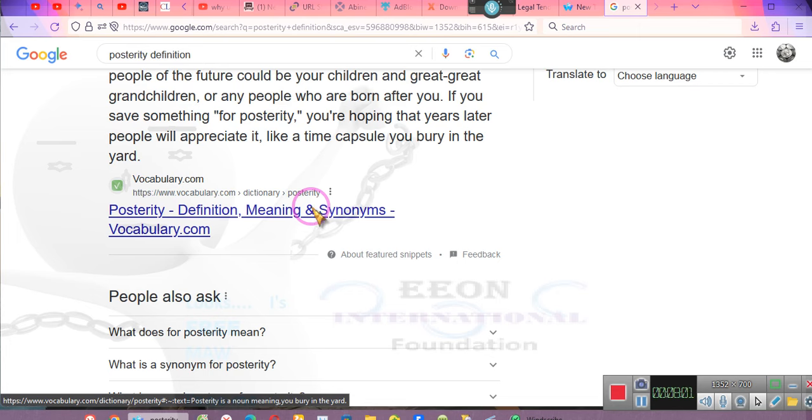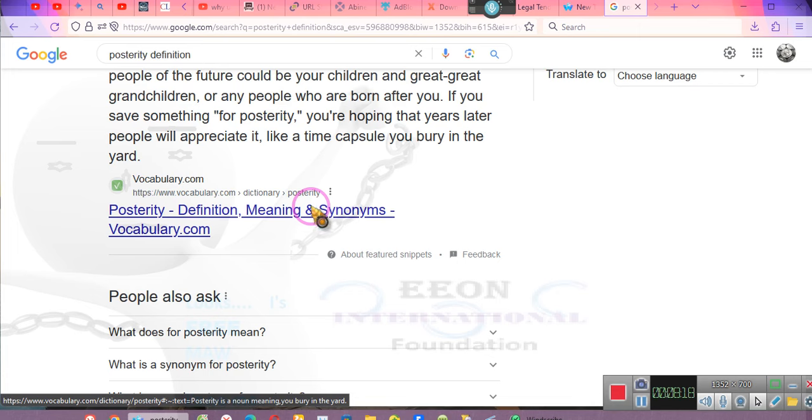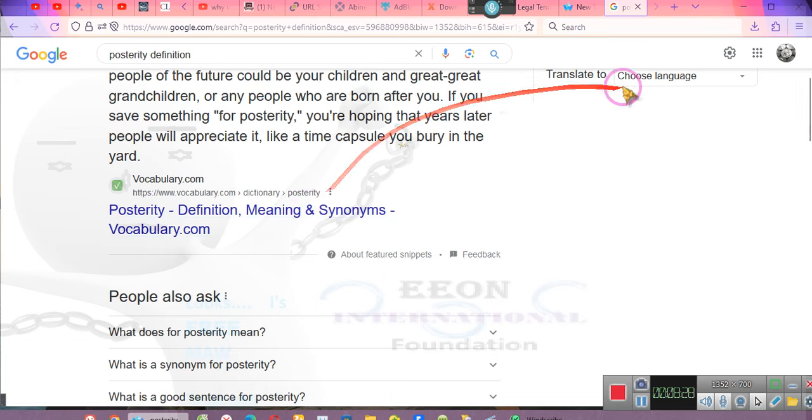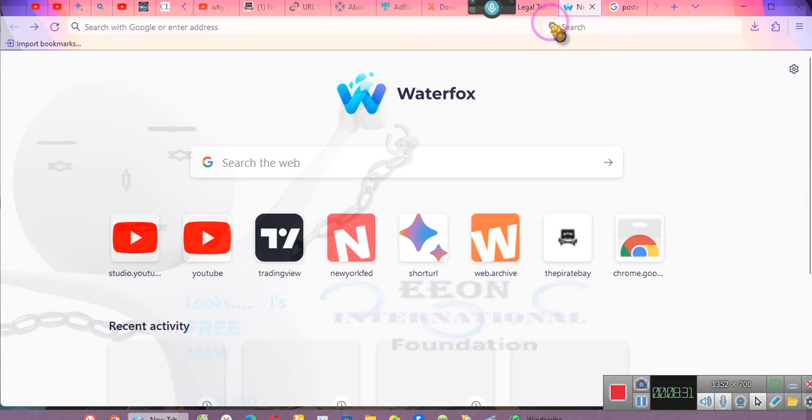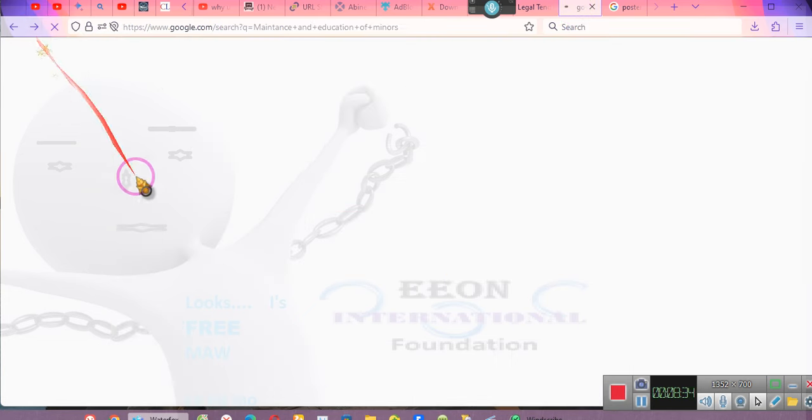Ladies and gentlemen, when they said for ourselves and our posterity, they were including children. So the Constitution was there to protect the children. So children have secured rights under the Constitution. So why do we have family courts where they ignore this? Why do we have in our legal system where they say children don't have constitutionally secured rights?